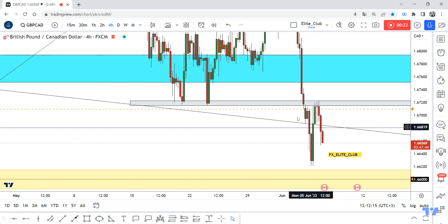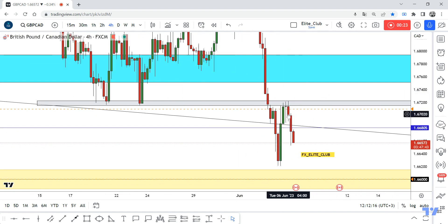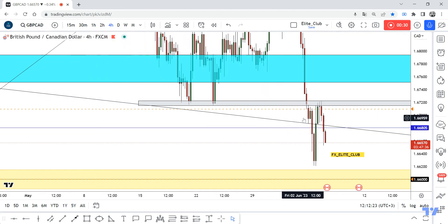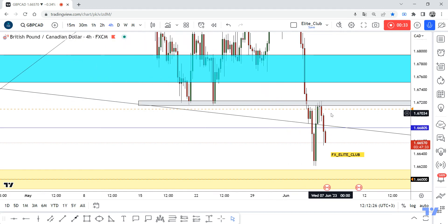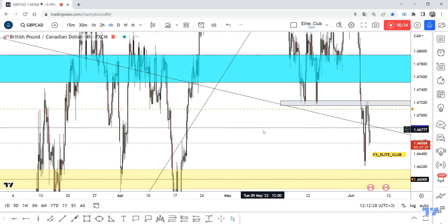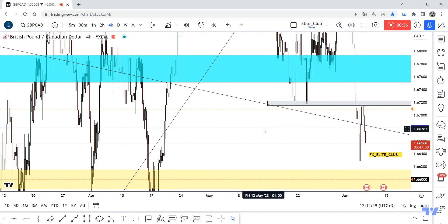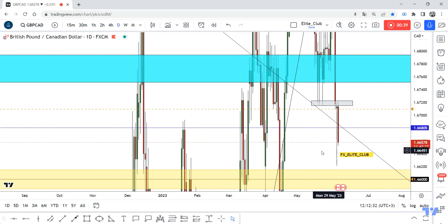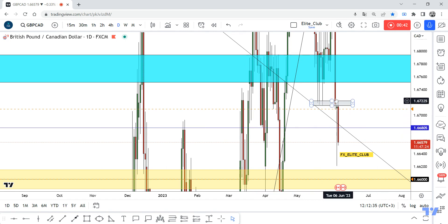I missed that first retest because it was very late. Now I think the price will go back again and retest this gray area for one more time, so we can enter from here if the price goes up again to retest this area. Also, if we have a daily closure below 1.66800 — this blue line.